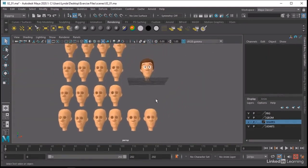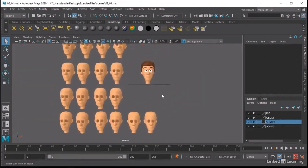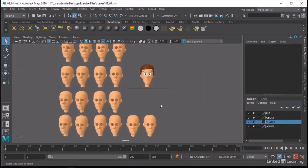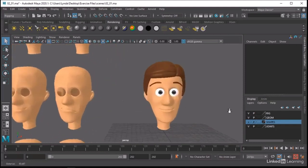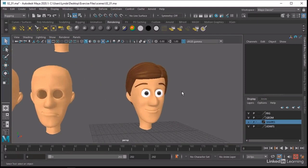These are a pretty good selection of shapes, but depending on your character you may want to model more or less shapes — it just depends on your character. So now that we understand where we're going, let's go ahead and start modeling those shapes.